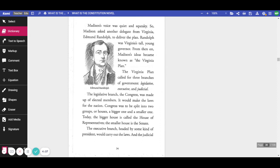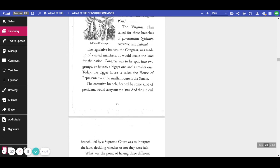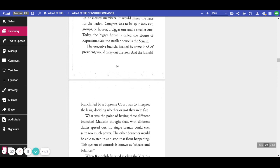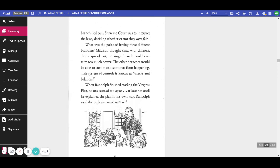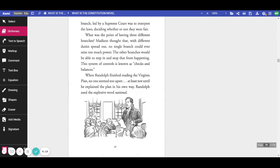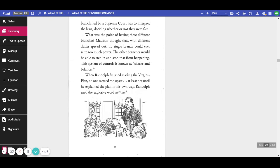The executive branch, headed by some kind of president, would carry out the laws. And the judicial branch, led by the Supreme Court, was to interpret the laws, deciding whether or not they were fair.